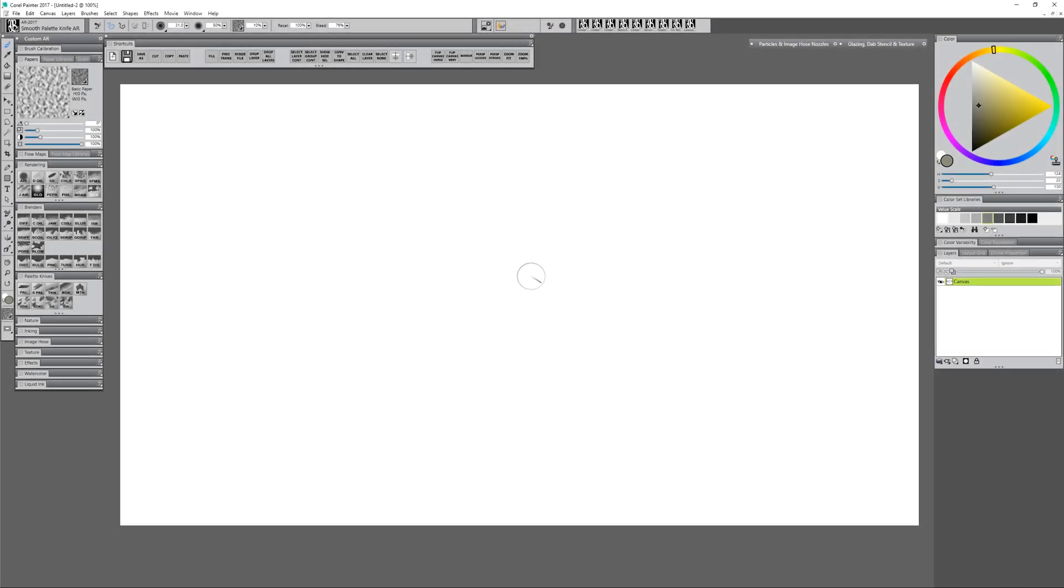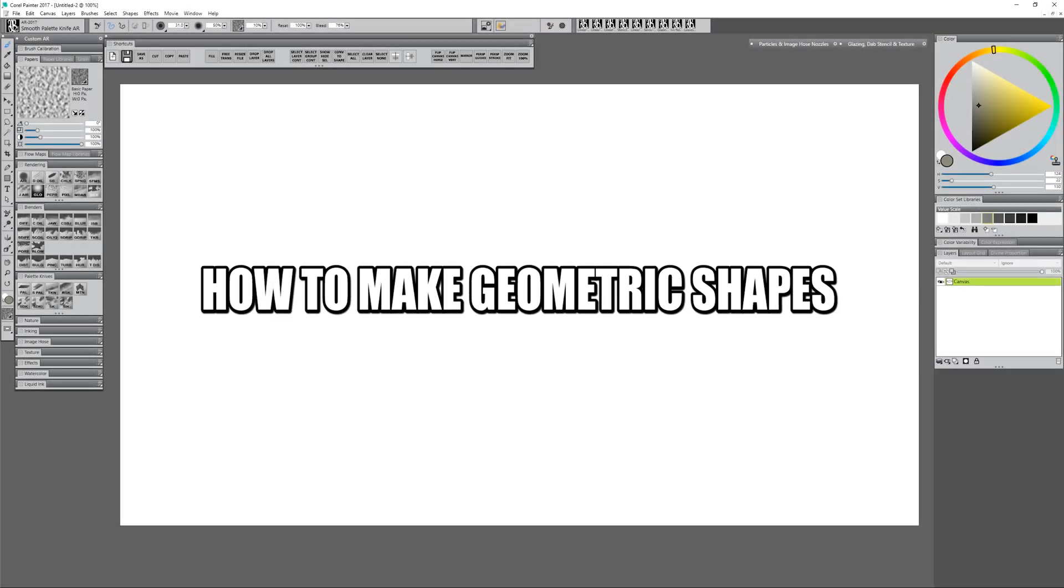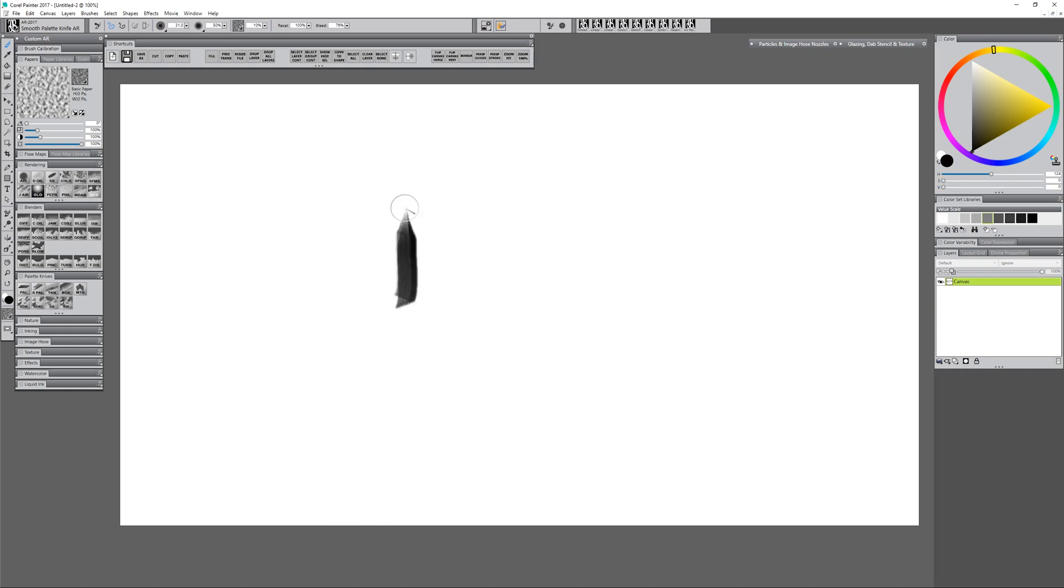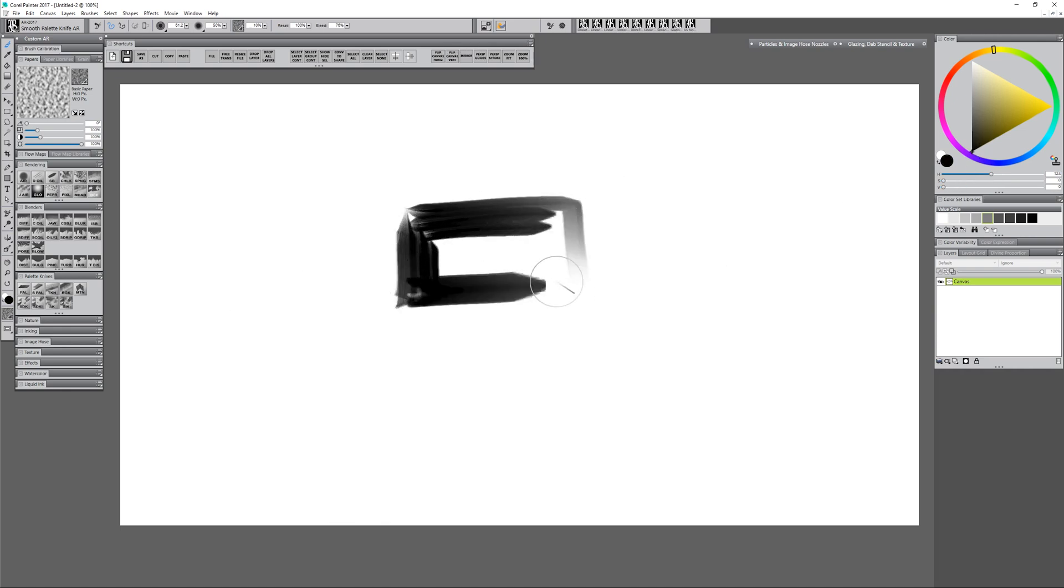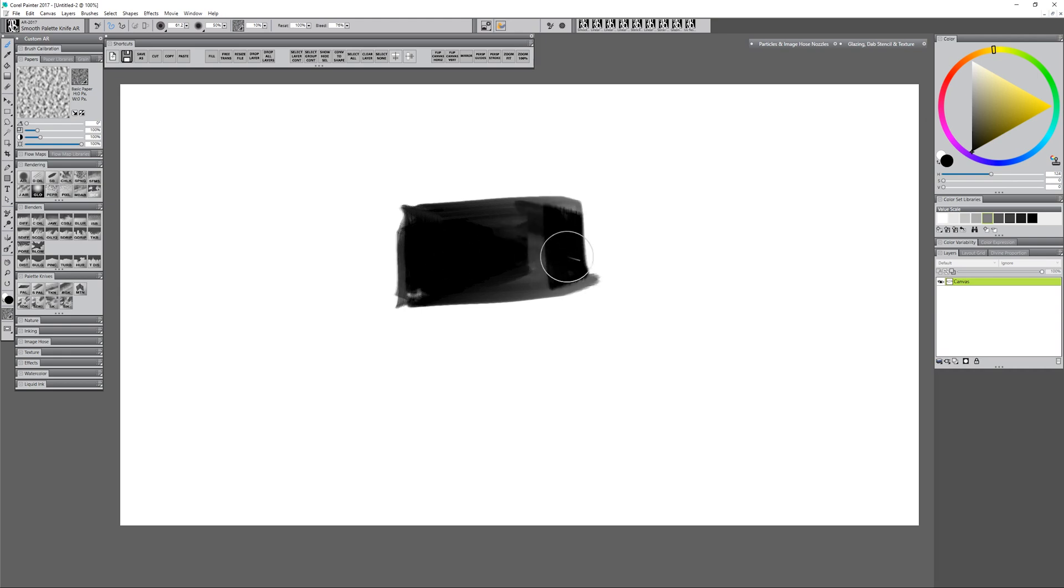Let's take a look at some of the different ways you can make geometric shapes in Corel Painter. First of all, the most obvious way is to just go ahead and paint your squares and your rectangles manually by hand, and that might feel a little more traditional.